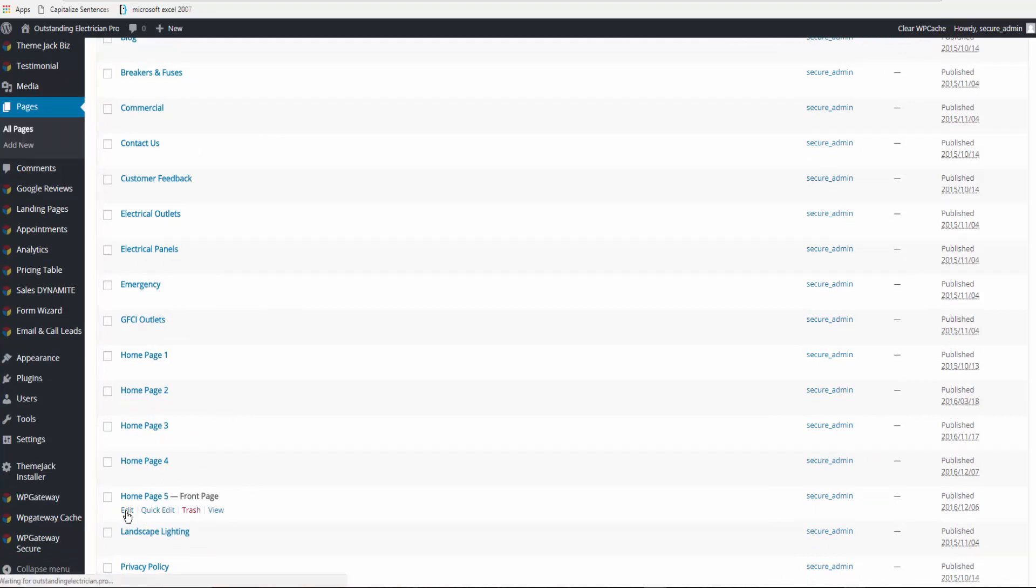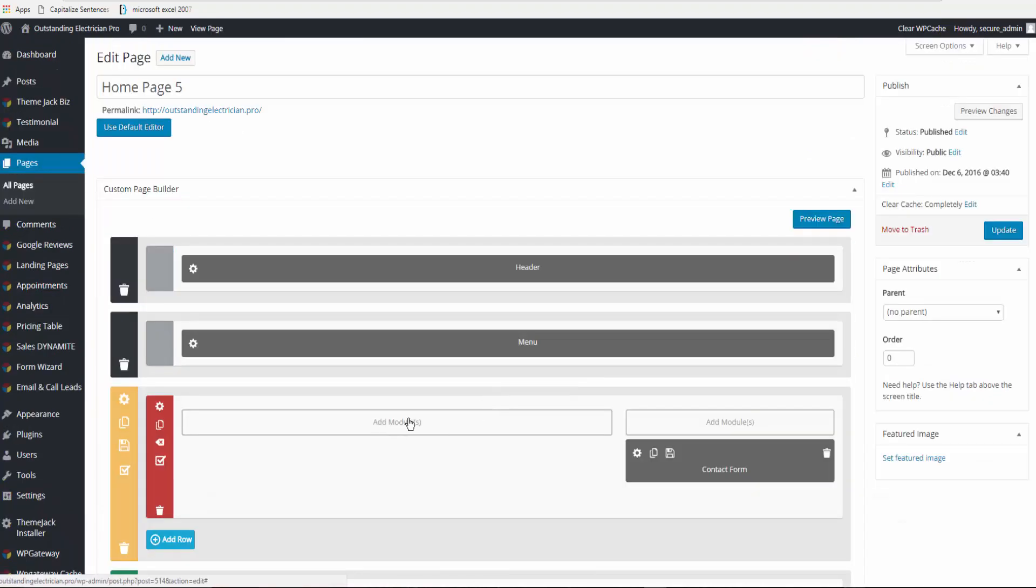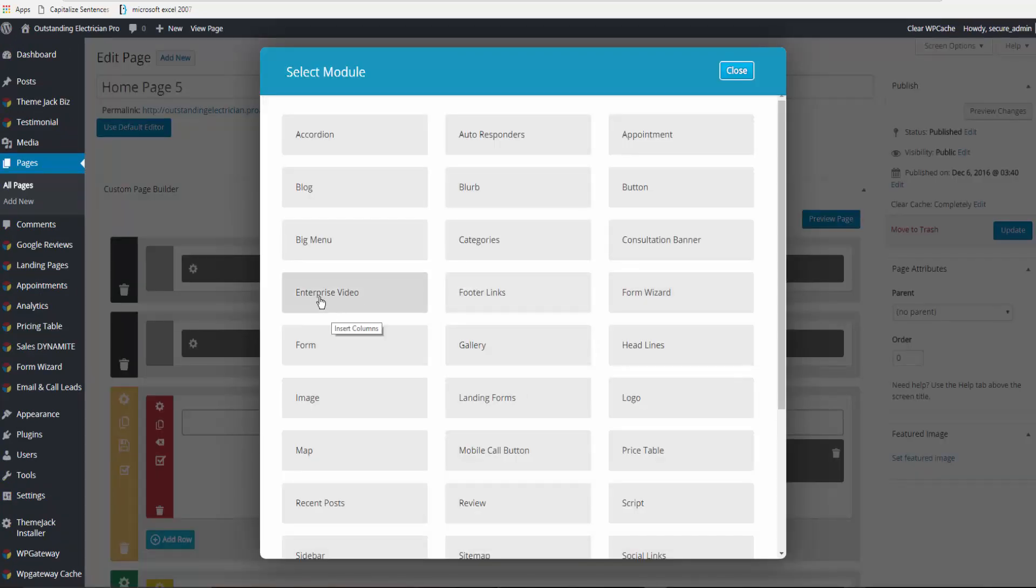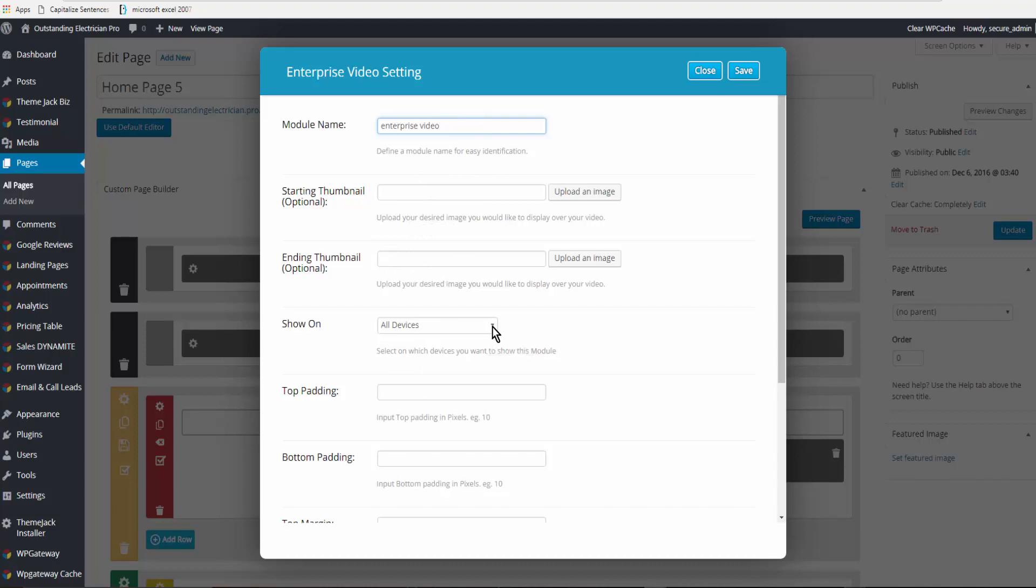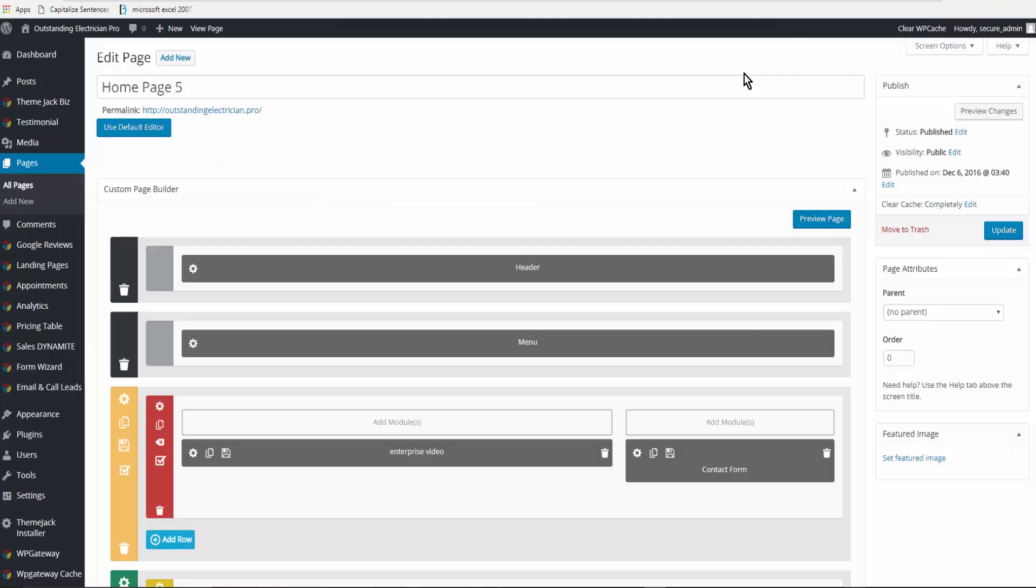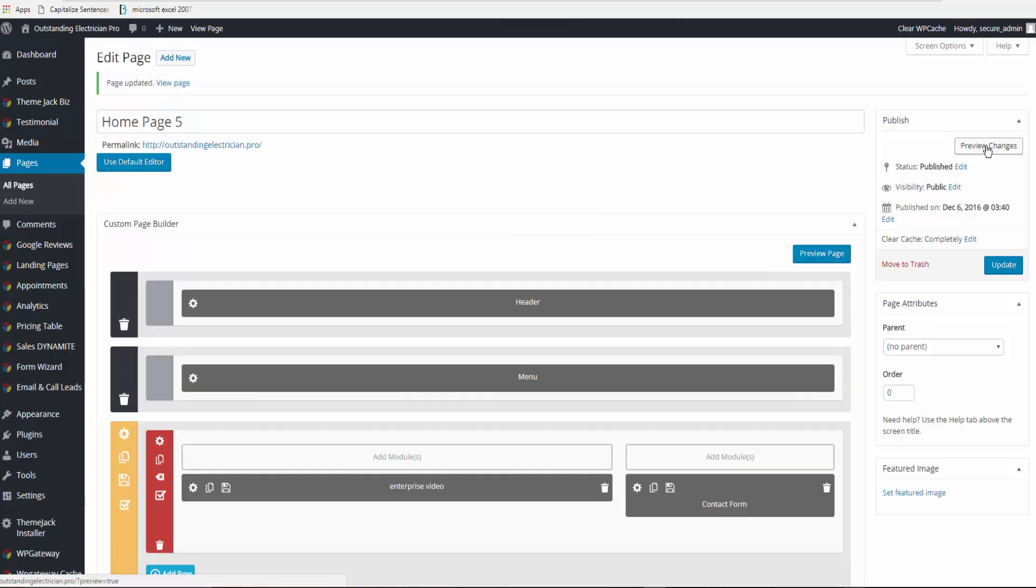I'm going to add a module. Here's Module Enterprise Video. Module name—you can add a starting or an ending thumbnail. You can show it on all devices or specific devices. Click Save and then Update and Preview Changes.